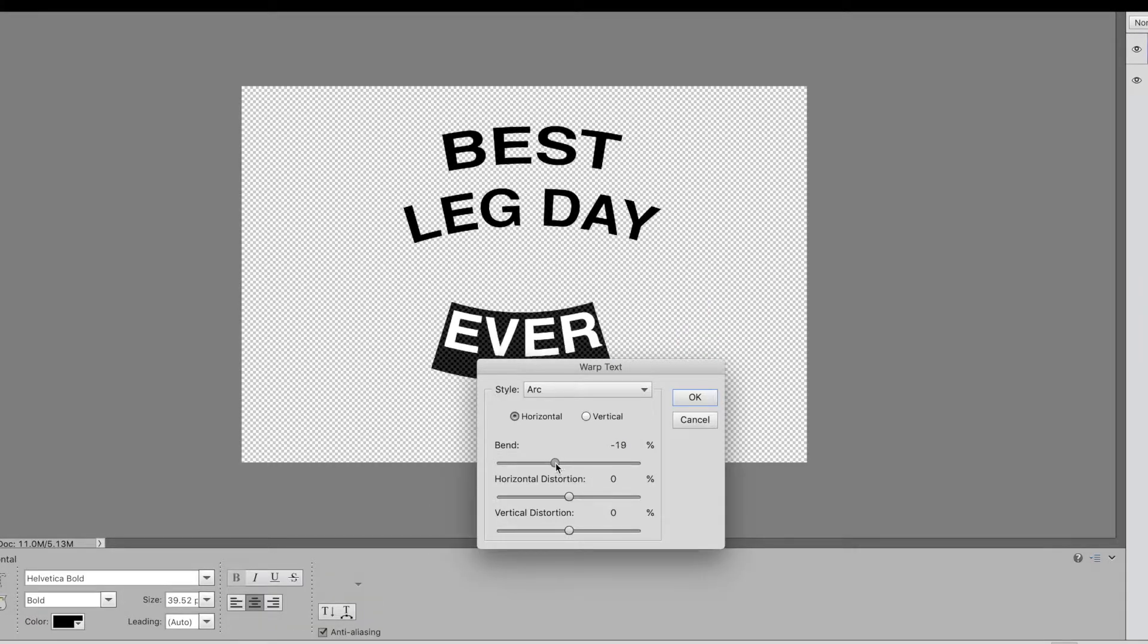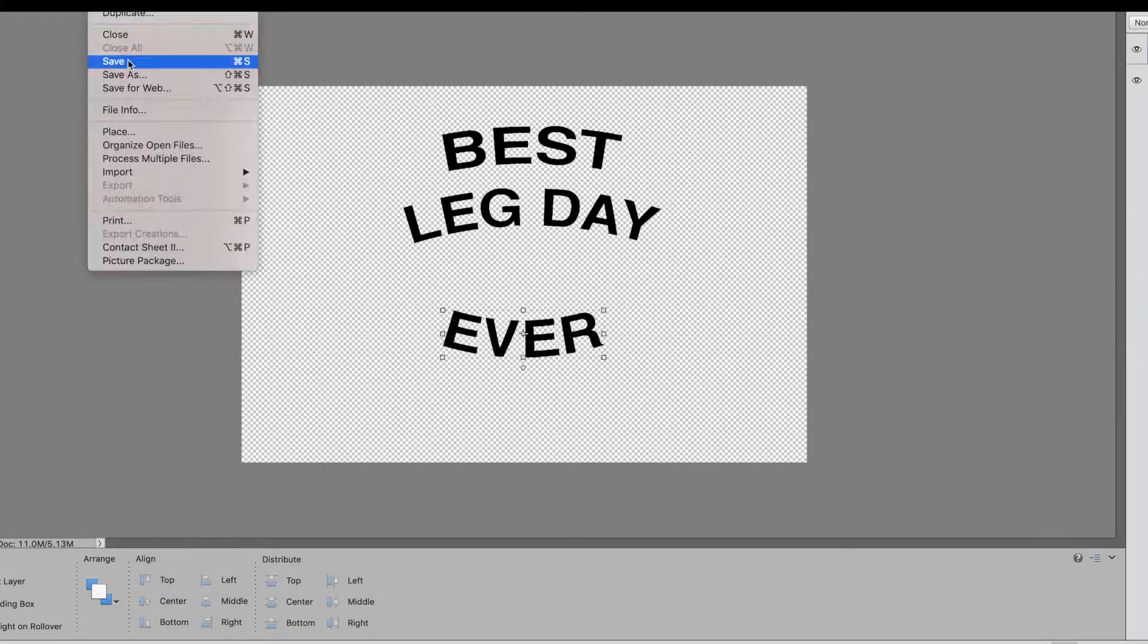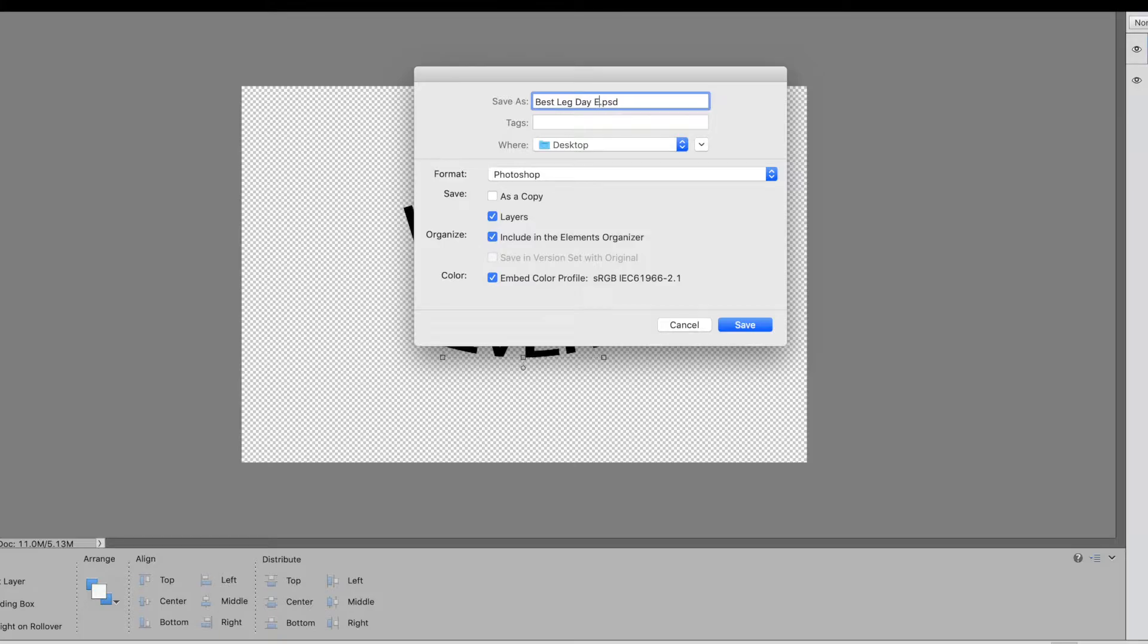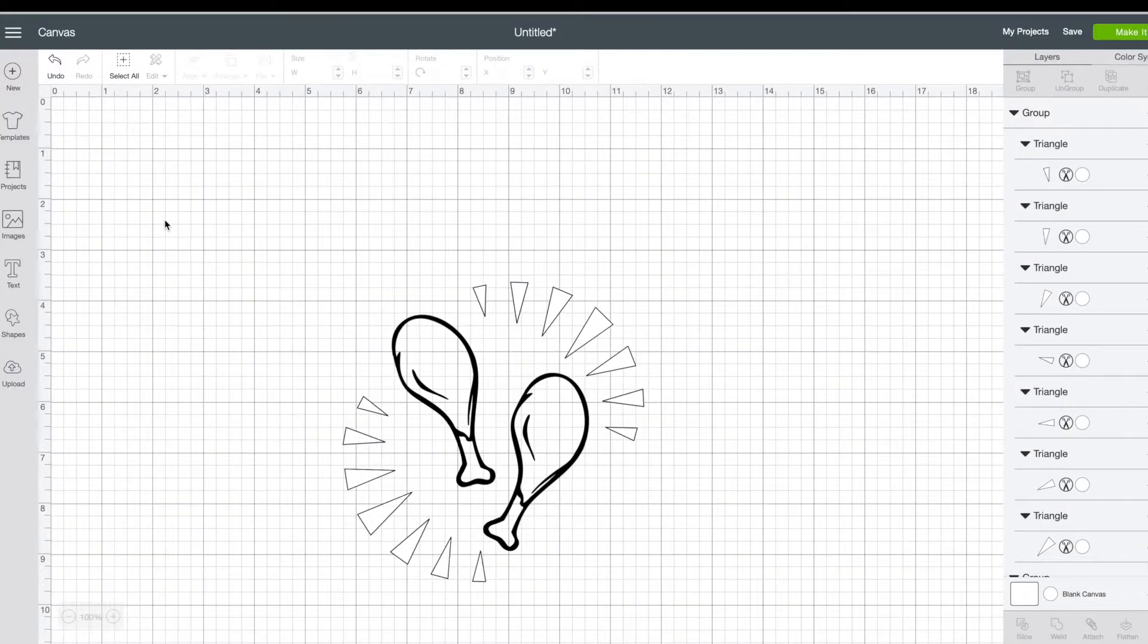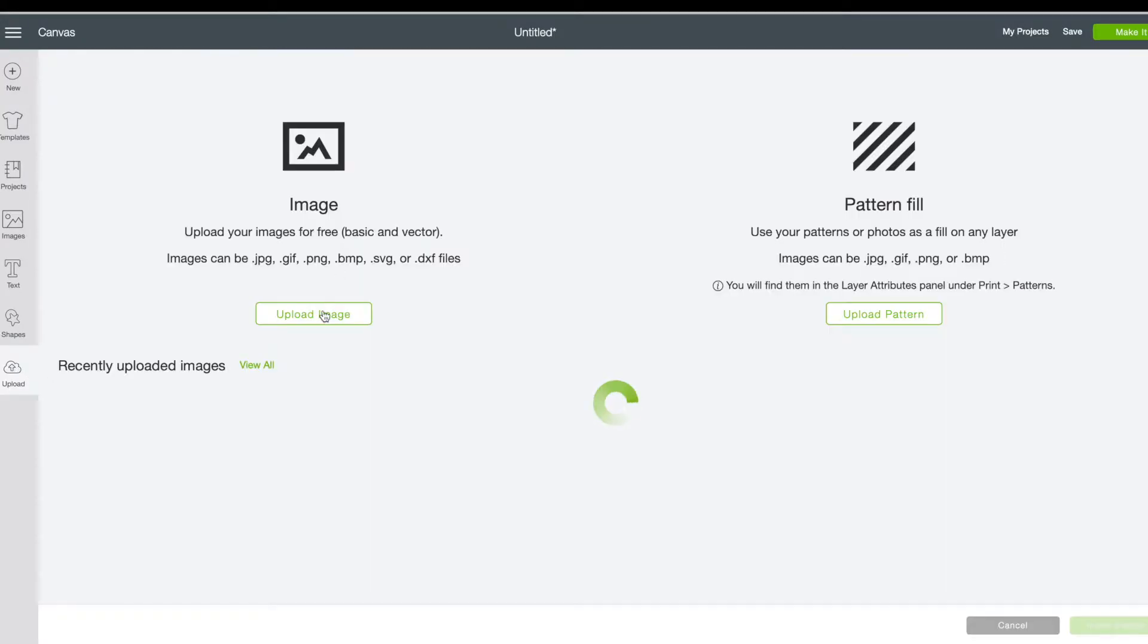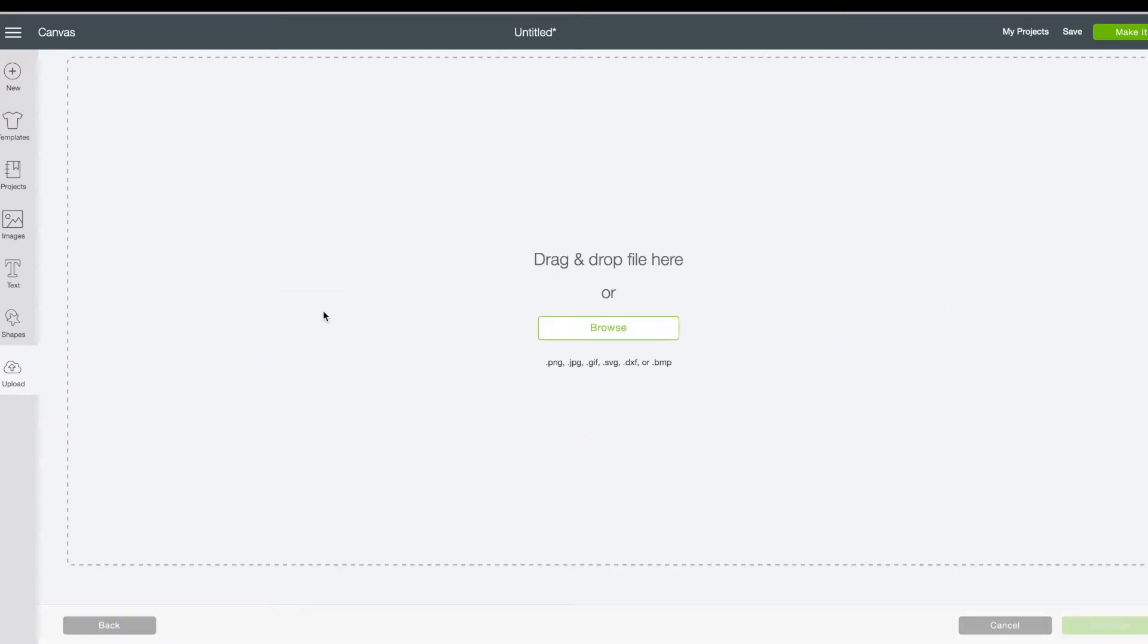I also, when I saved it and got it just how I wanted it, I saved it as a PNG and that way the background wouldn't be there. Then I went and I uploaded it just like I uploaded the image that I took from the internet.